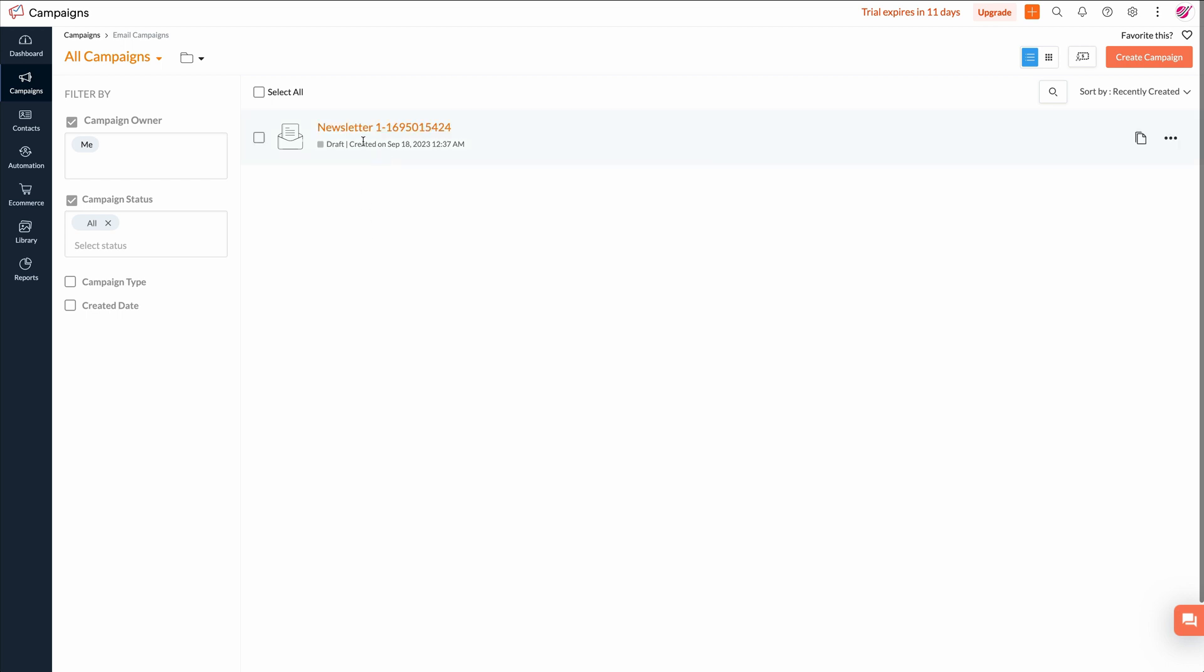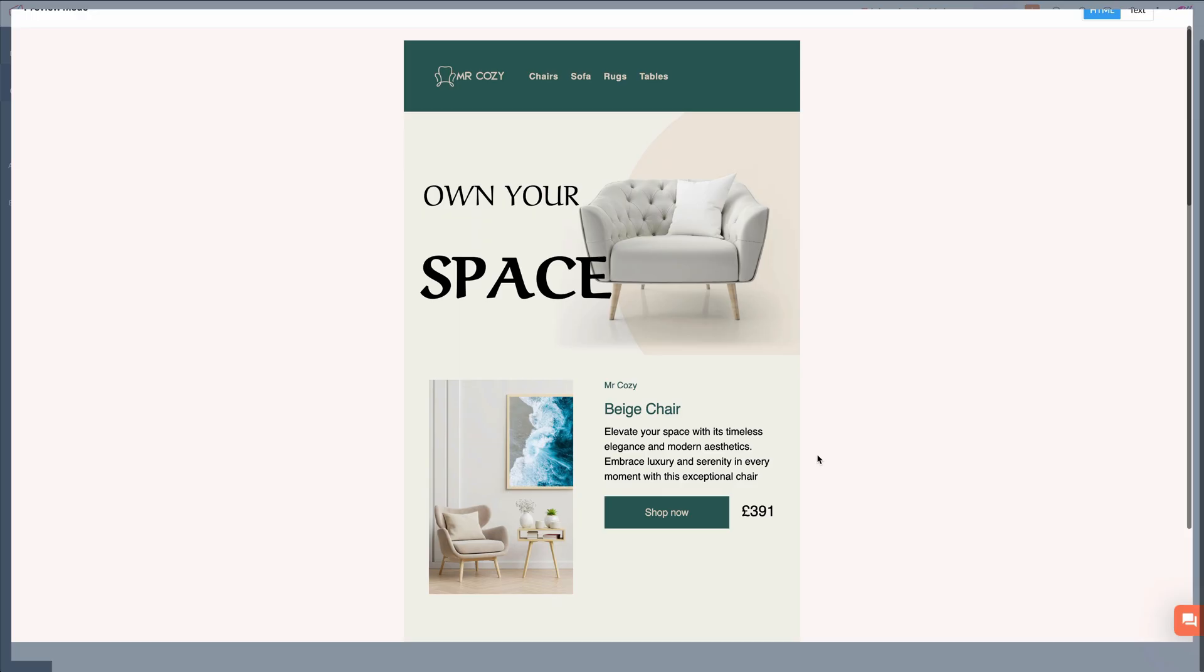So as we can see here, newsletter one is the one that we just imported. And I can actually click on this to open it up. Once that opens up we can see our newsletter here and it looks identical to the one that we built inside of the postcards app.